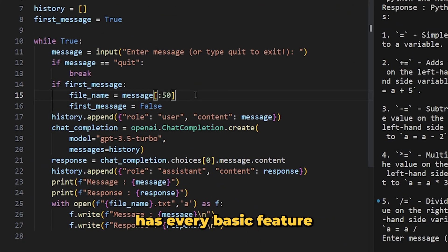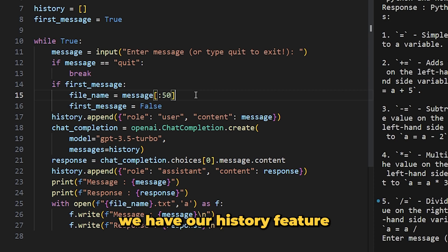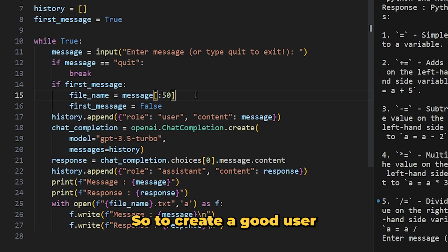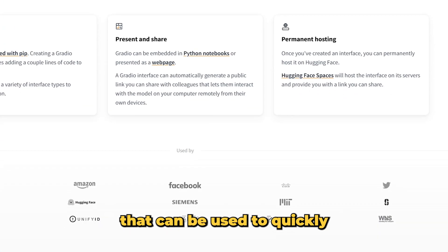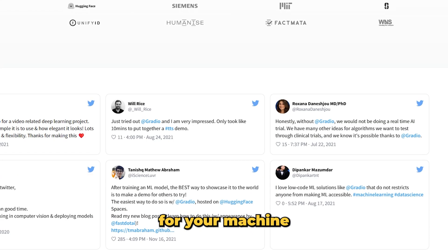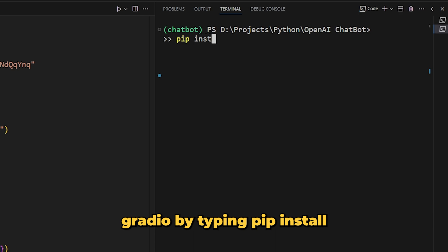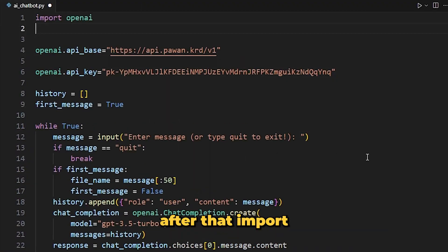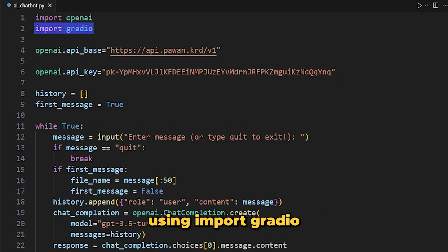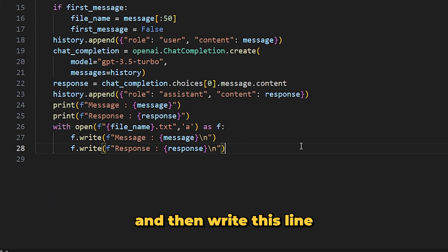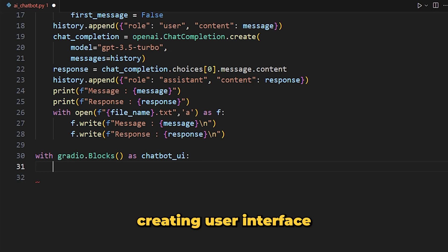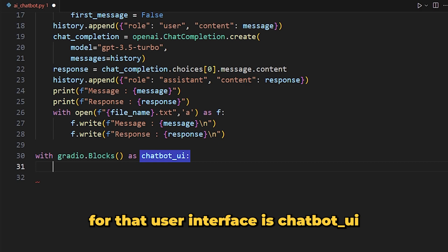Now our chatbot has every basic feature — we can save our messages and we have the history feature. The only thing we are lacking is a good user interface. To create one, we can use Gradio. For those who don't know, Gradio is a Python library that can be used to quickly create user interfaces for machine learning models. Install it by typing 'pip install gradio', then import it with 'import gradio'.